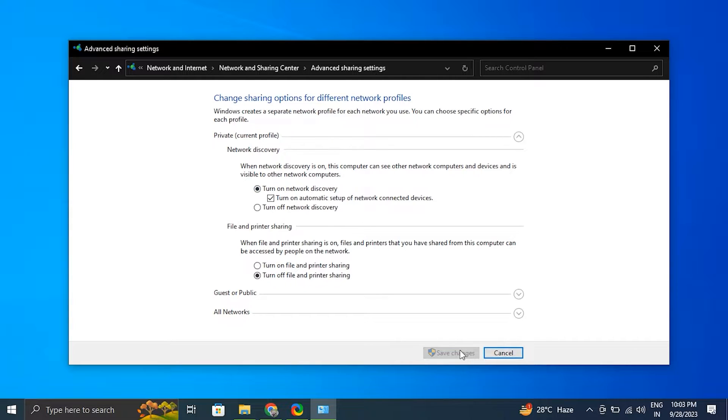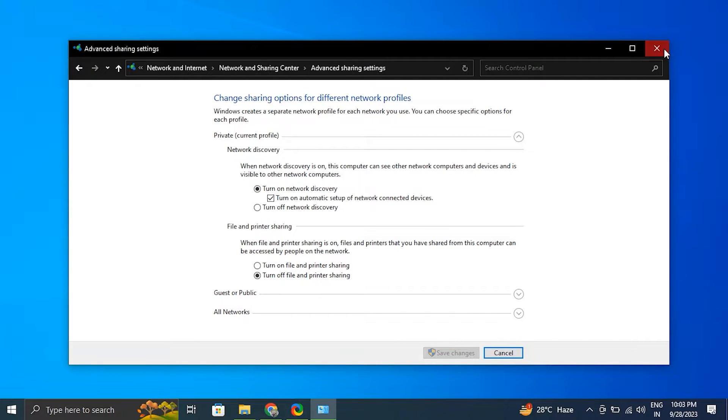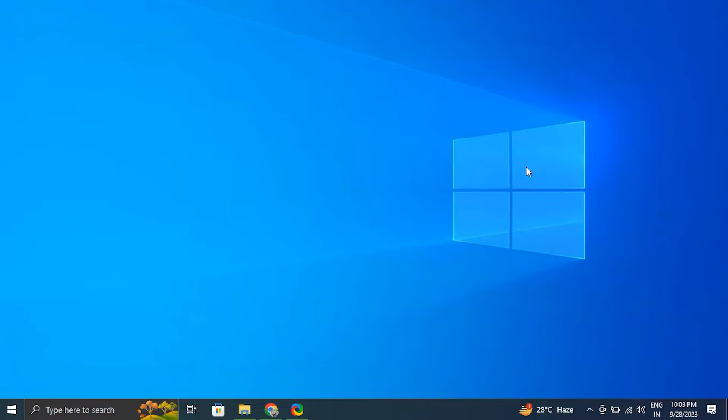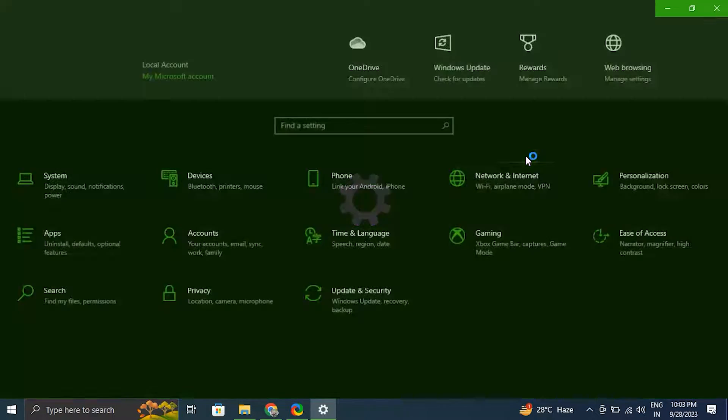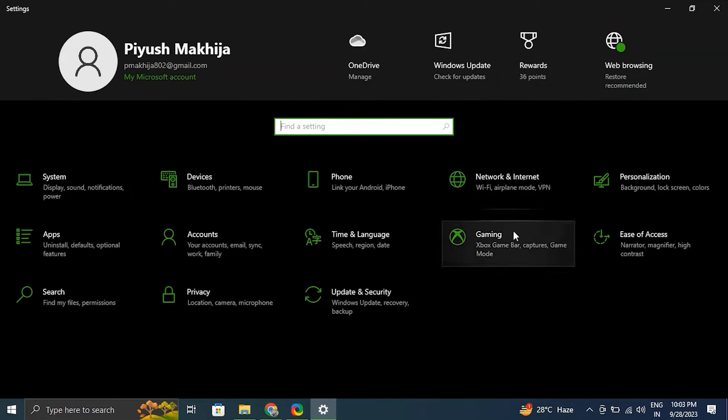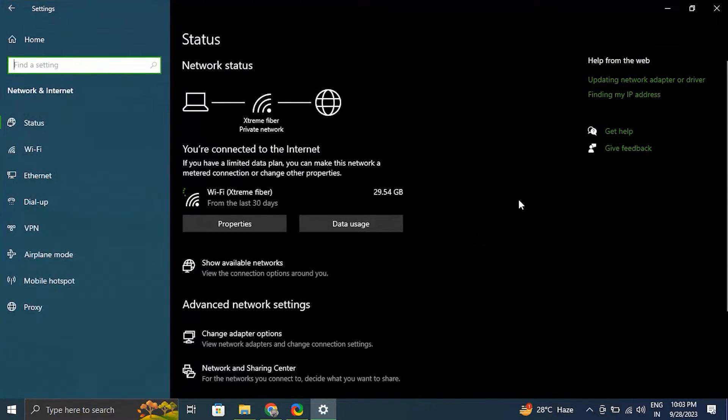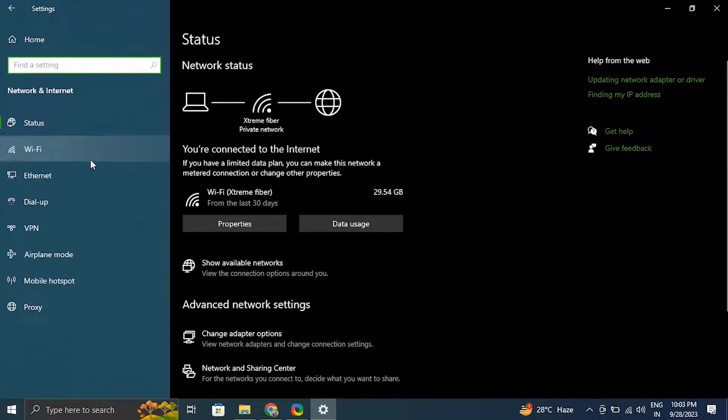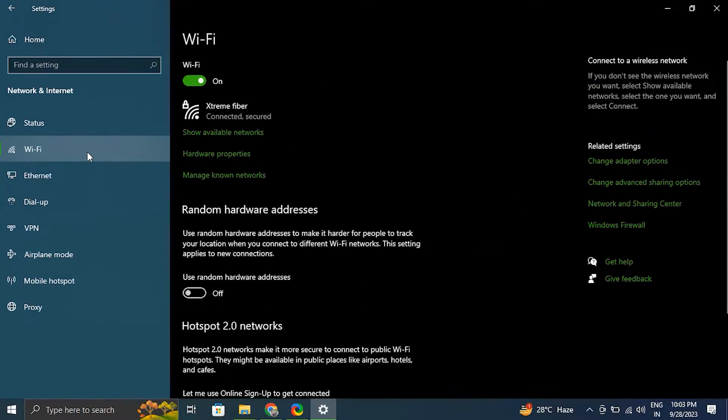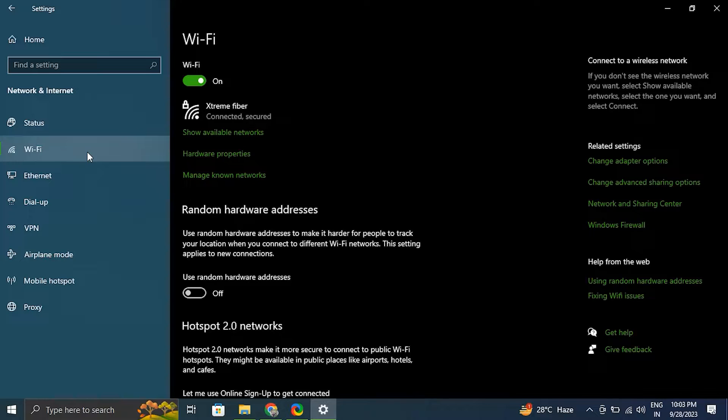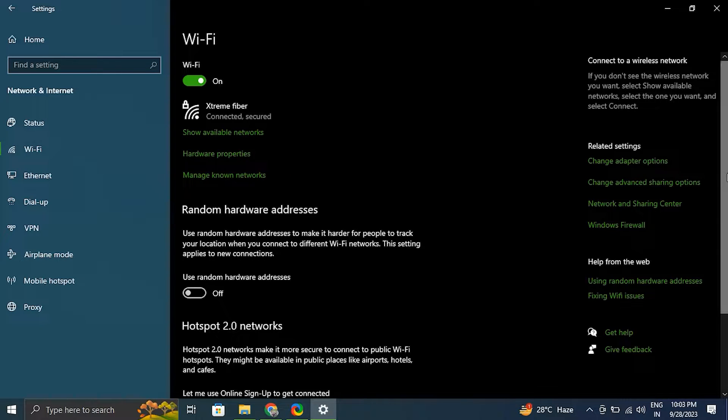Number three: try changing sharing mode. For this, open Settings and click on the Network and Internet tab in the left panel. From there, select WiFi and click on Properties under the network your device is connected to. Under the network profile, select Private.